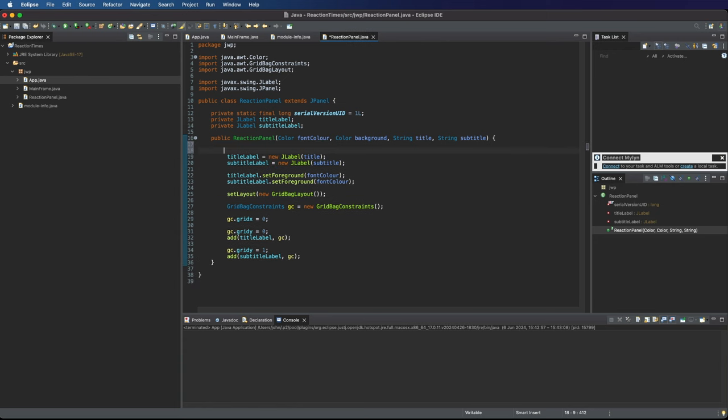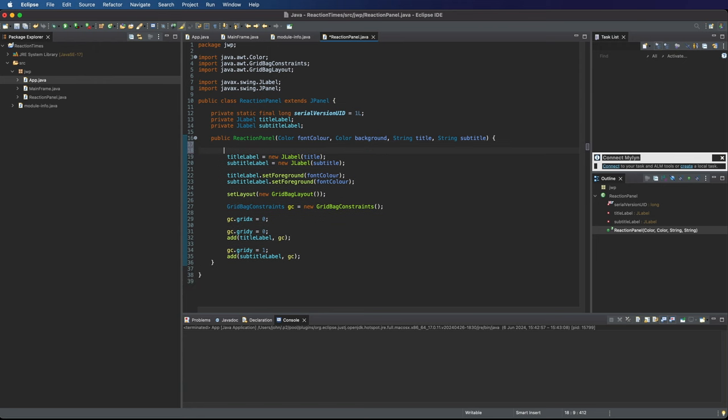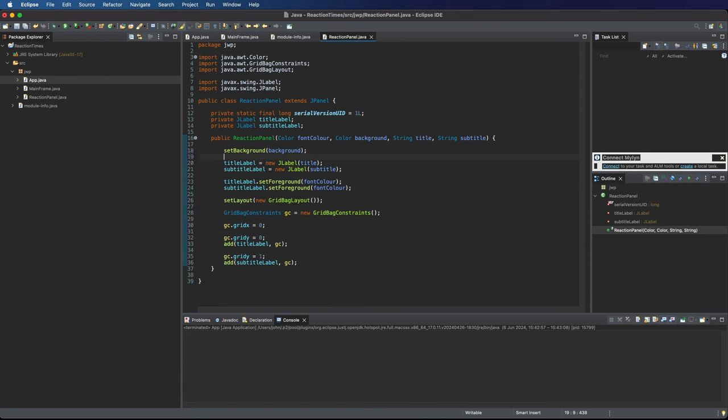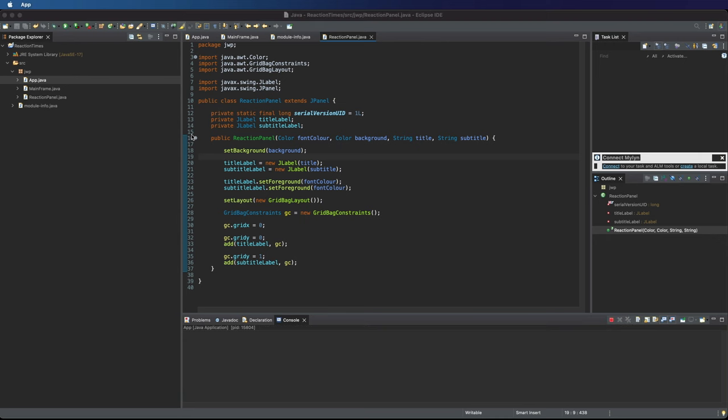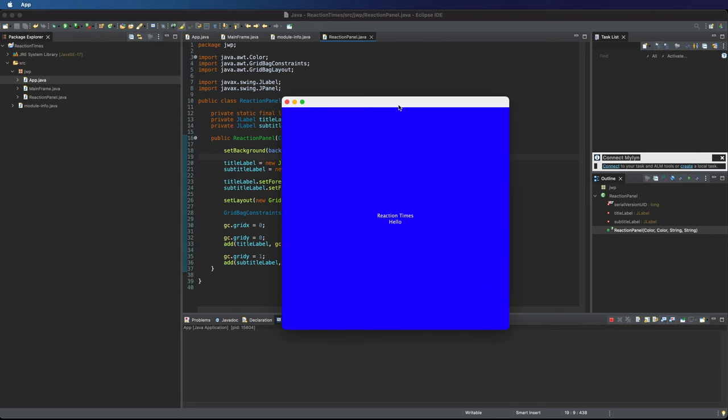In fact, here there is a little complication. Let me show you. If I do set background and I put background here, let's just format everything with command shift F. I'm setting the background on the reaction panel. And if I run this, will it work? Yeah, it does work.